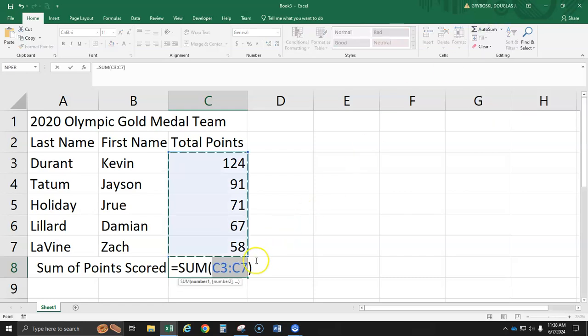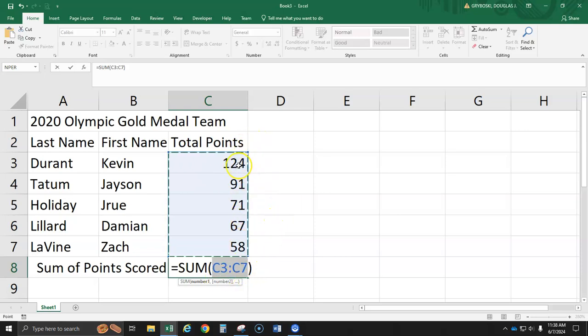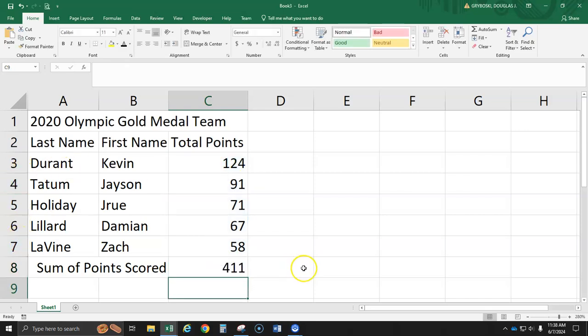And what's neat is it says, oh, you want to sum above me? And it automatically recognizes that there's data entered above it. It's from C3 to C7, and that's correct. C3 down to C7. I'll hit Enter to accept it. And there's the 411.